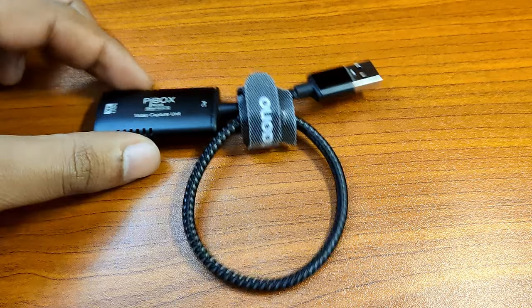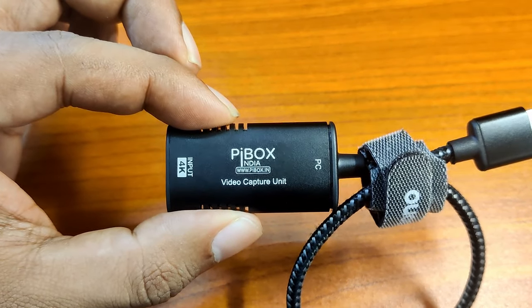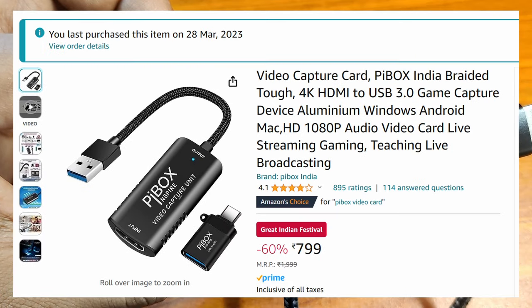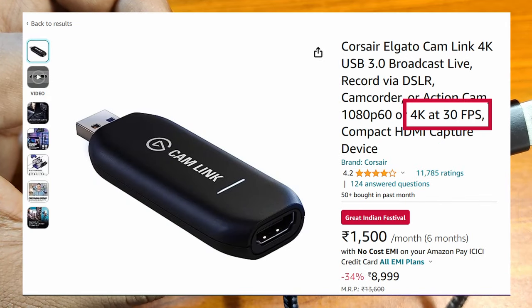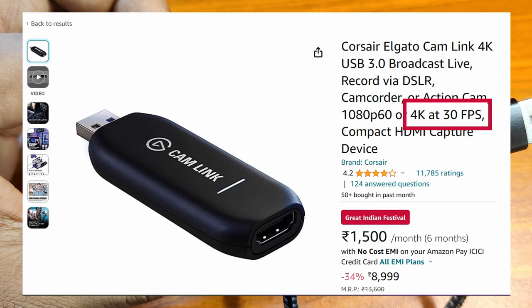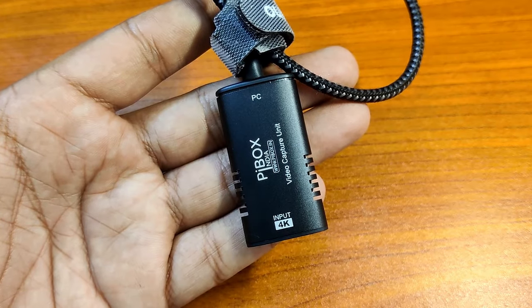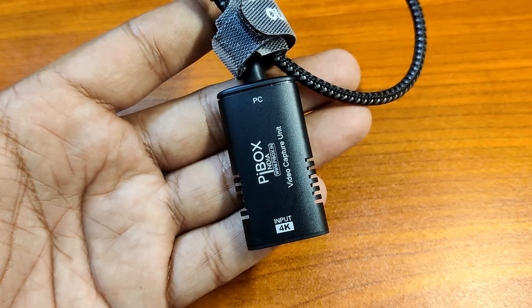I have been using the Pi Box capture card for about 6 months now without any issues. If you need 4K output for your specific DSLR or you want to future proof your purchase, go for a 4K card. Otherwise, a Full HD card would suffice.